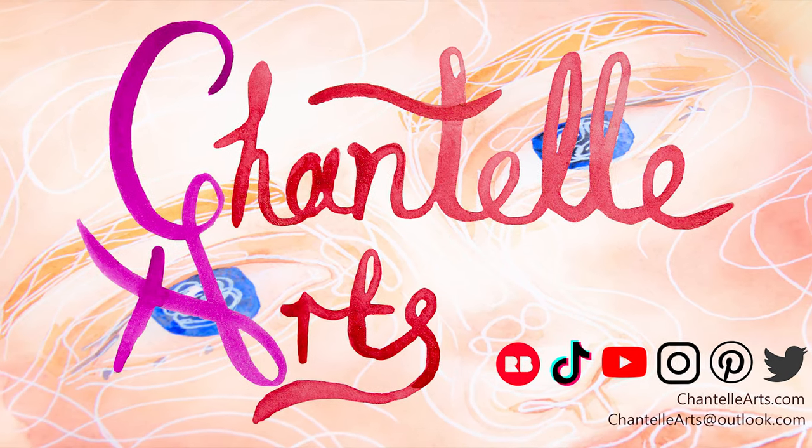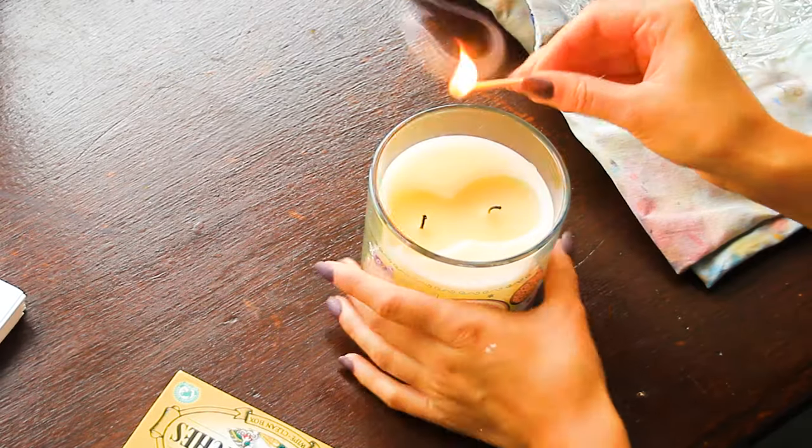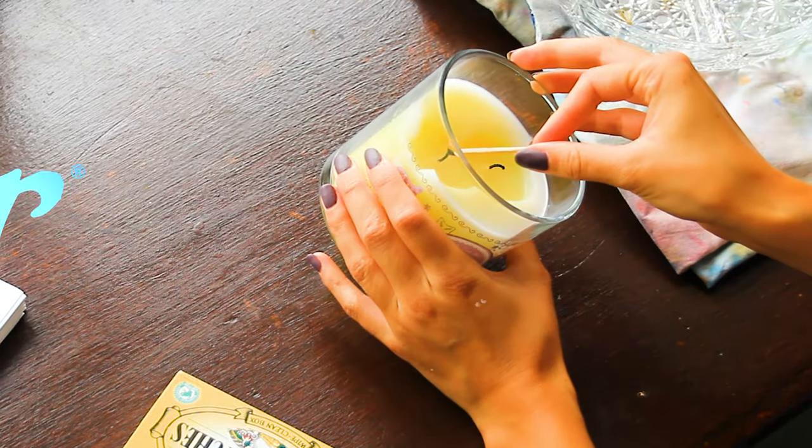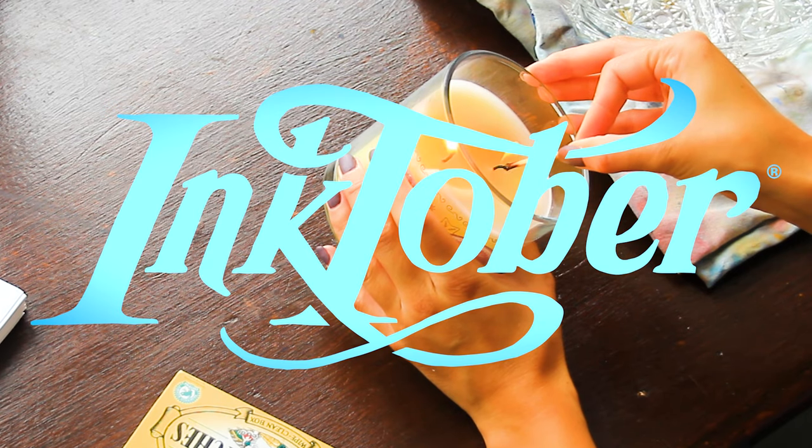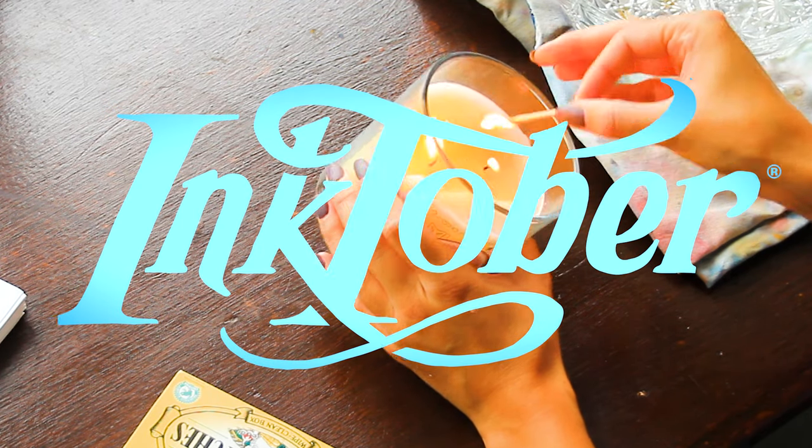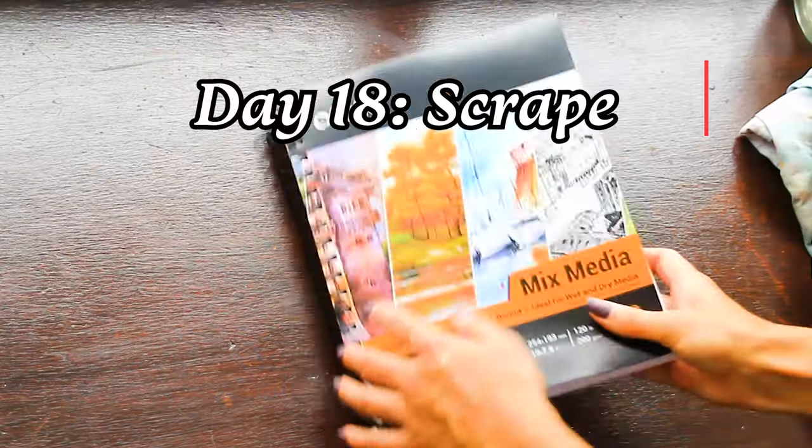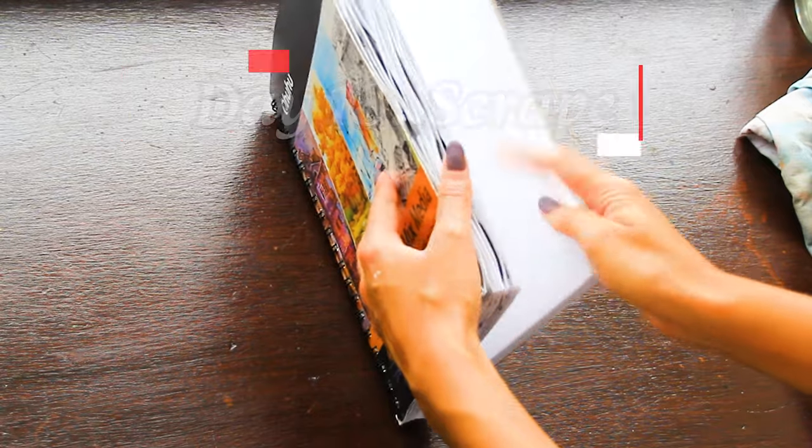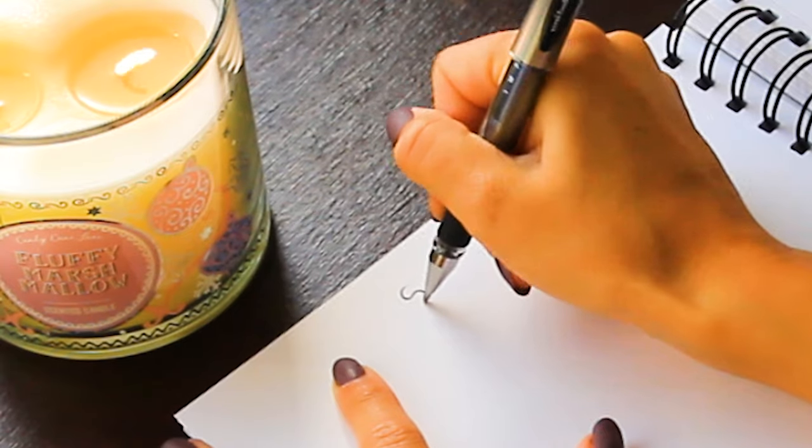Good afternoon and happy Inktober, it's day 18 and today's prompt is scrape. I think this is the hardest prompt so far this year.